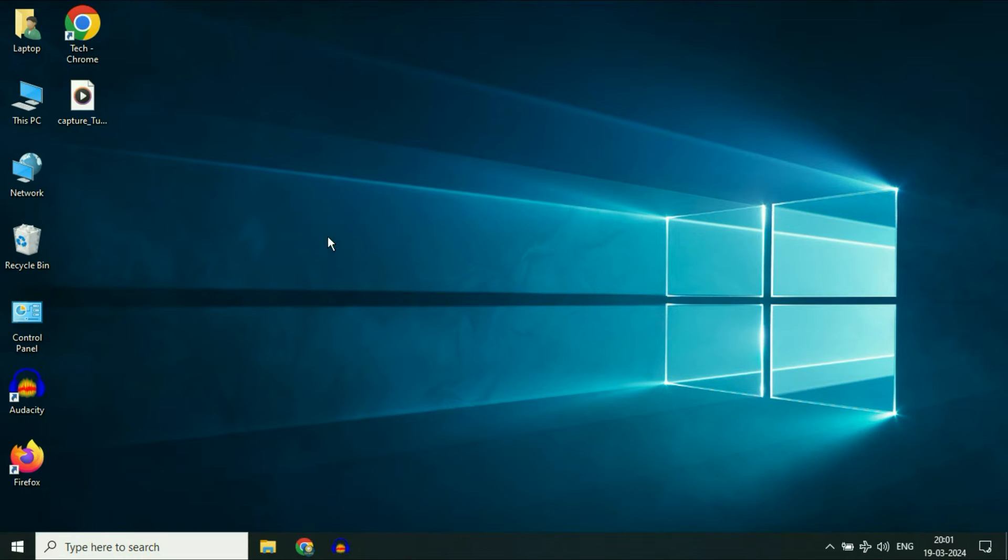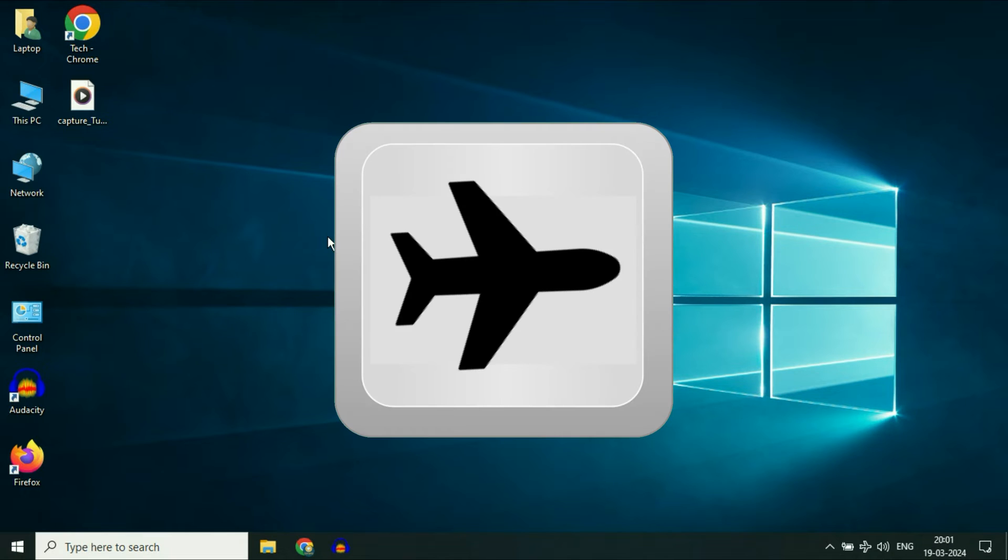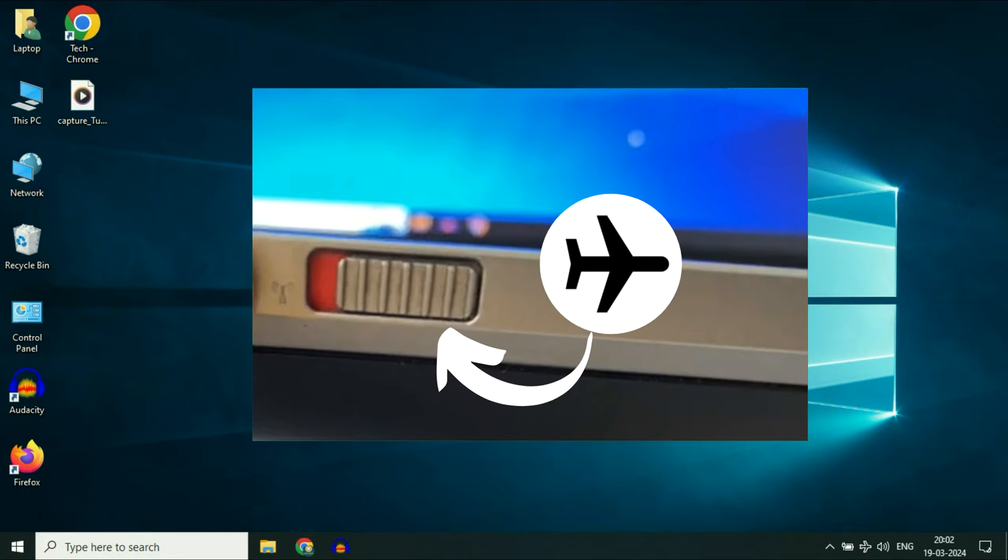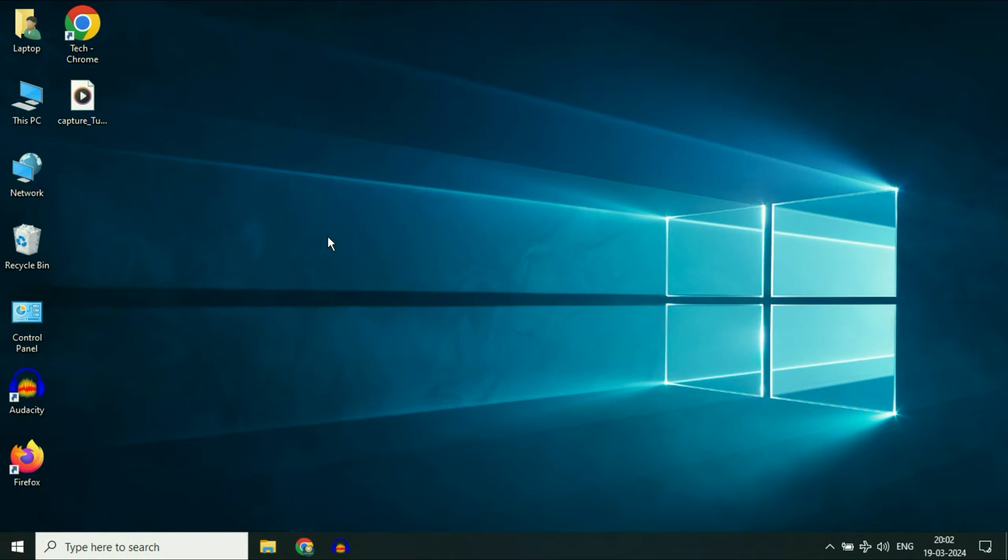The first thing you have to check is if there is any shortcut button in your laptop keyboard to enable or disable the flight mode. Please check the shortcut key. And one more important thing, please check if you have any button on your laptop to enable or disable the flight mode.